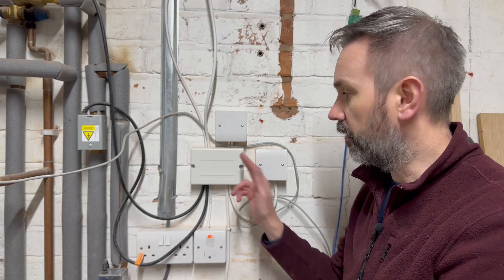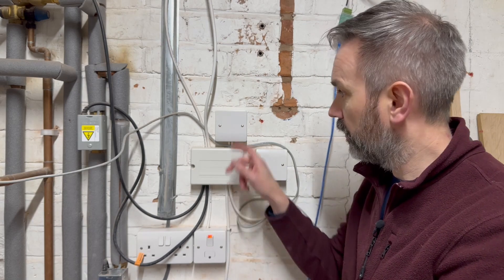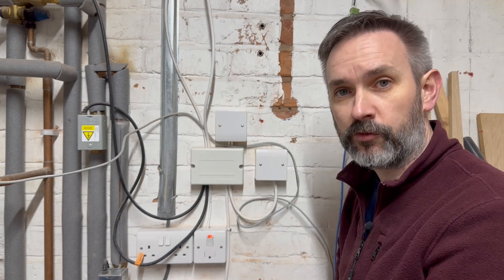So this beige box here is the wiring center for my heating system. It distributes the power coming in from here and sends it off to the boiler.